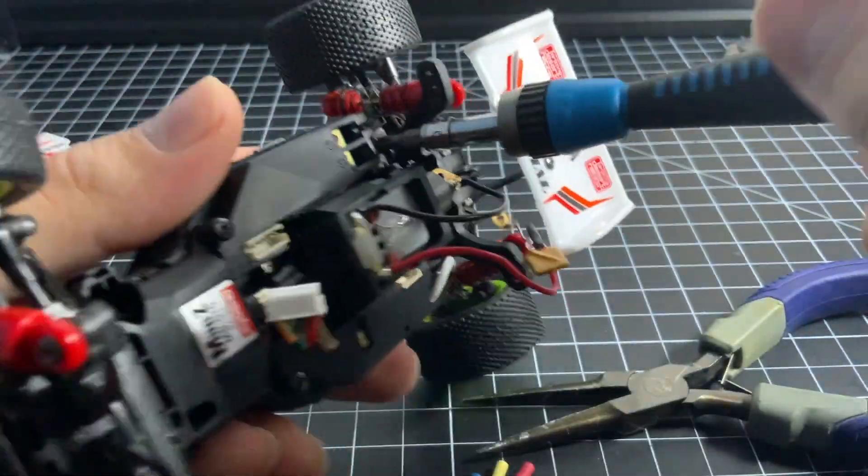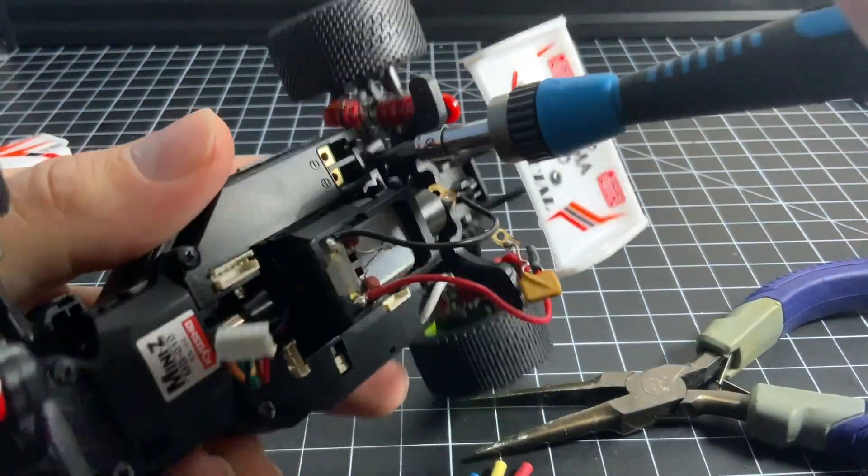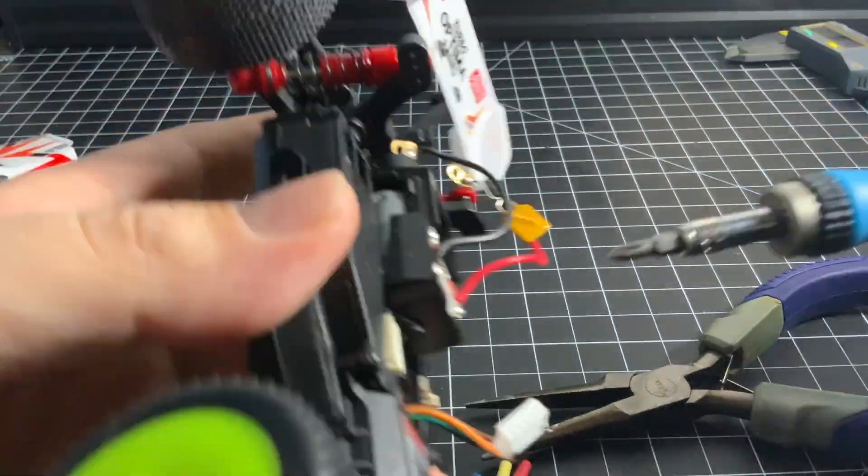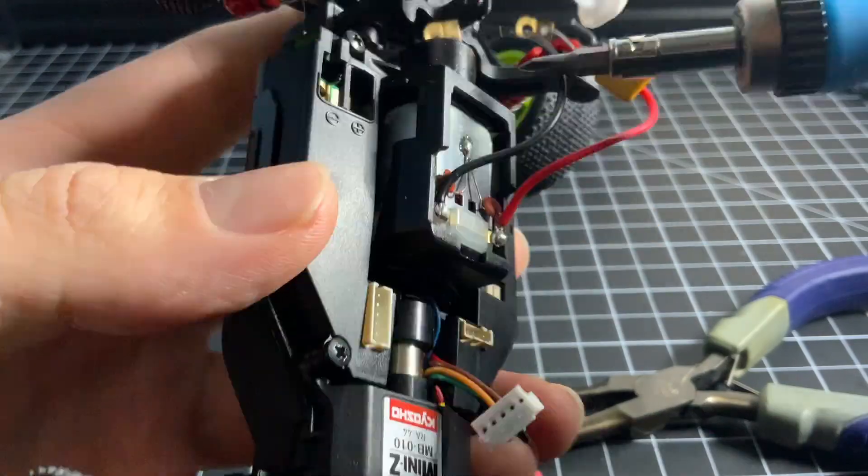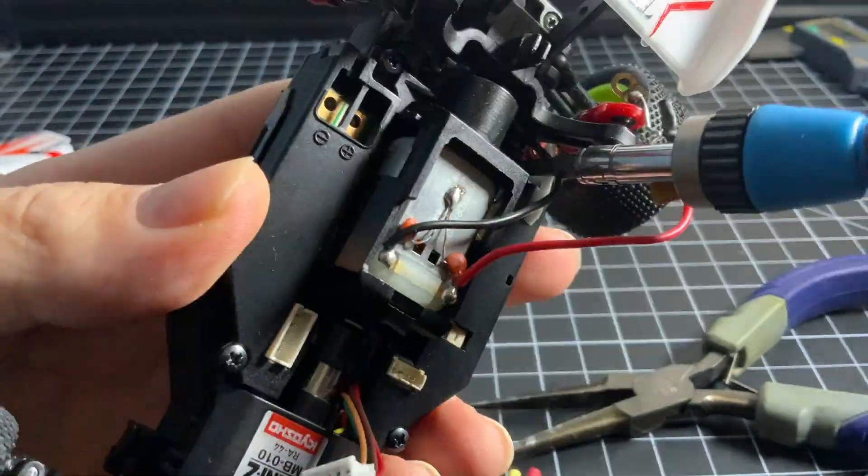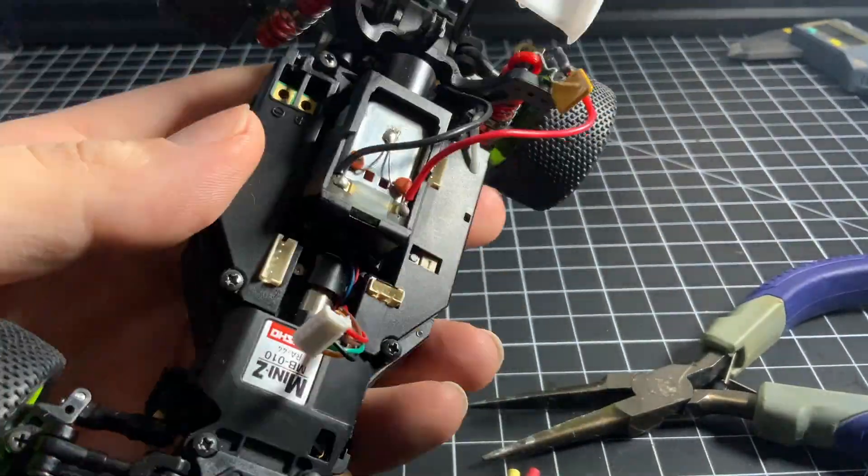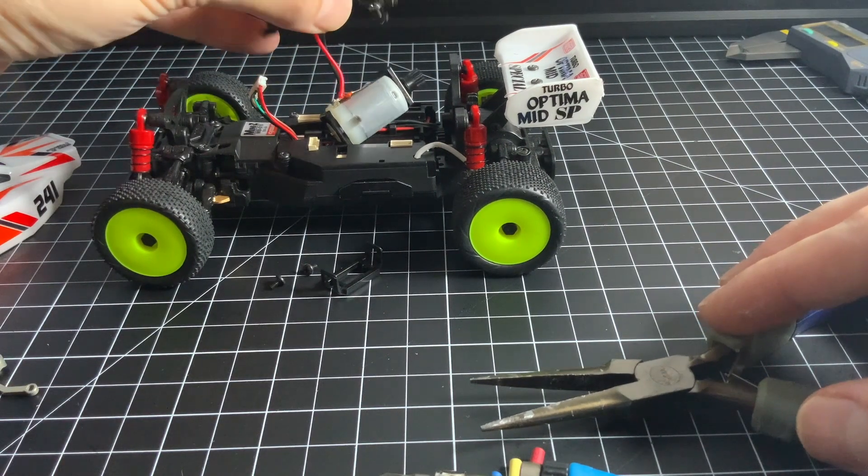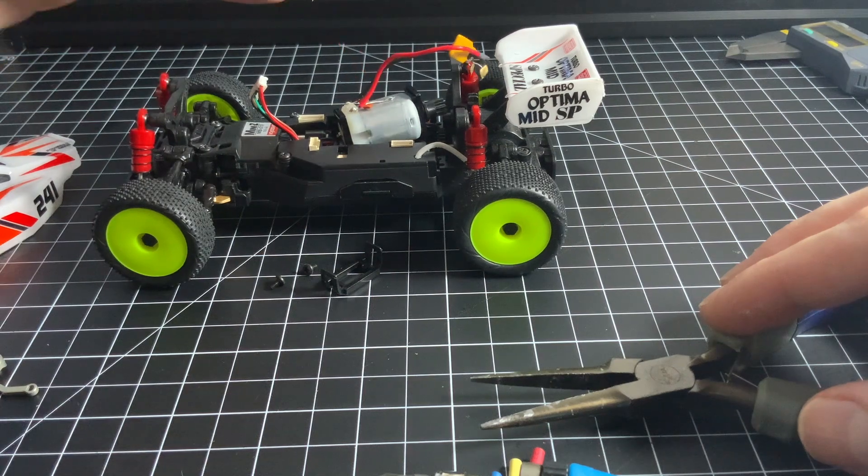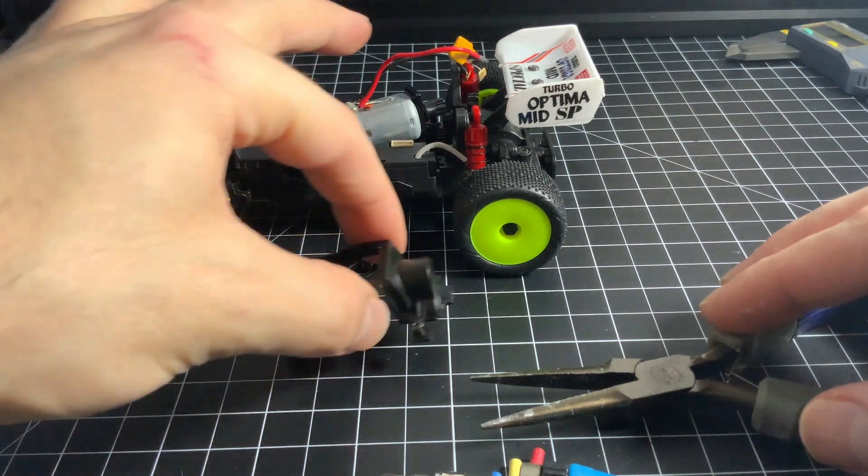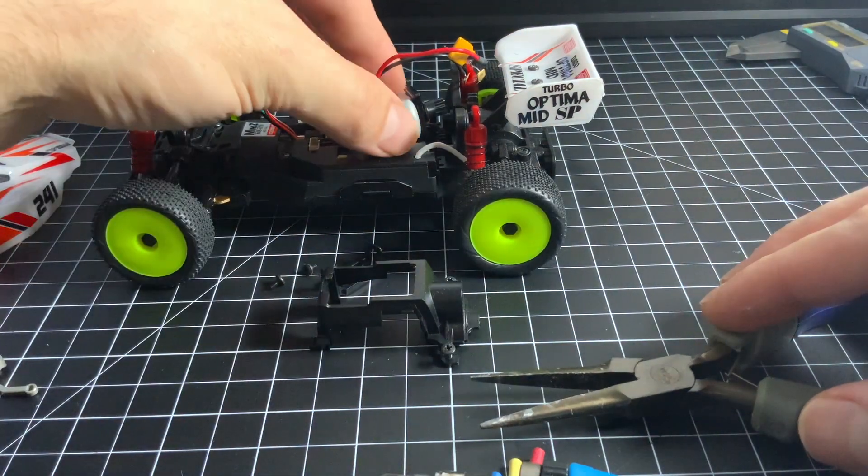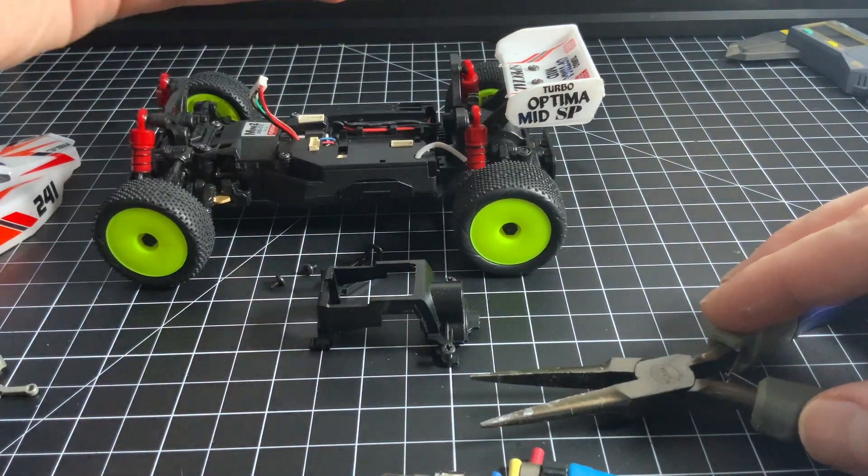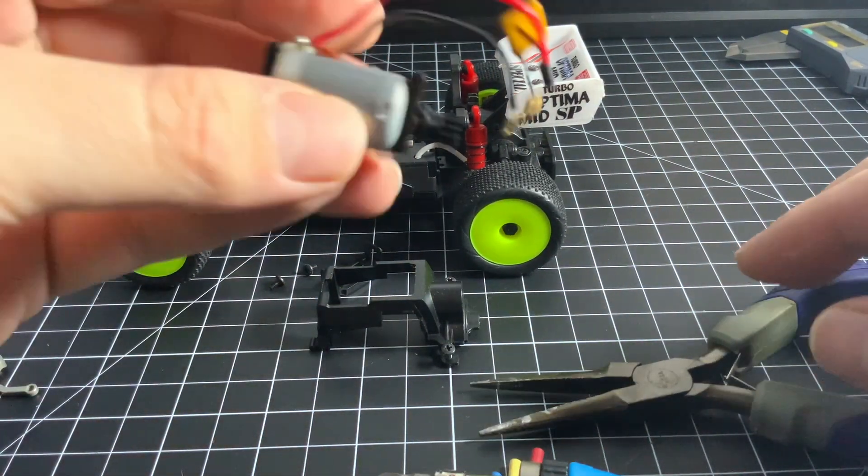Now it's time to unscrew the motor mount. Remove the brushed motor from the mount and take note of the orientation of the plastic pieces on either side of it.